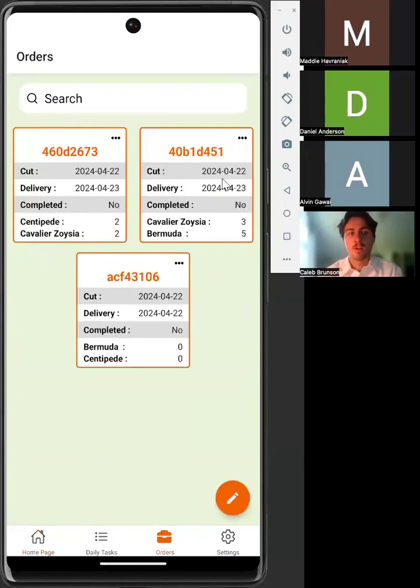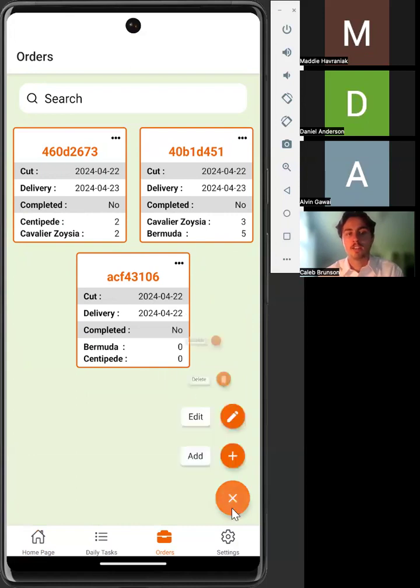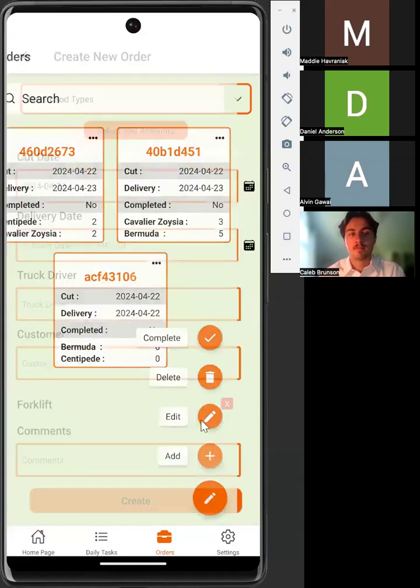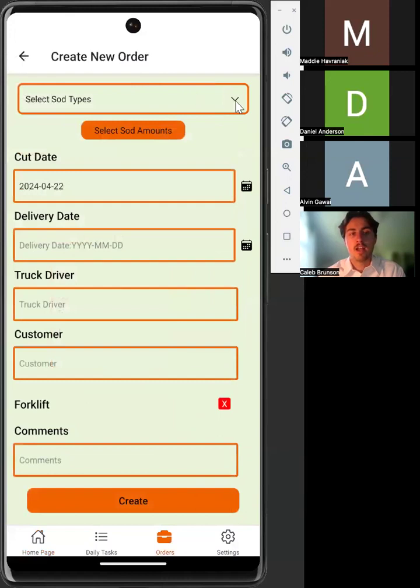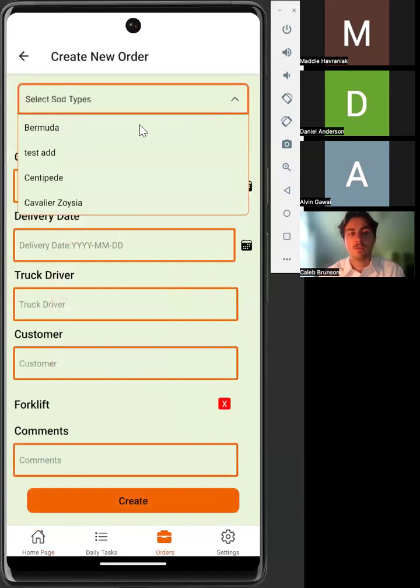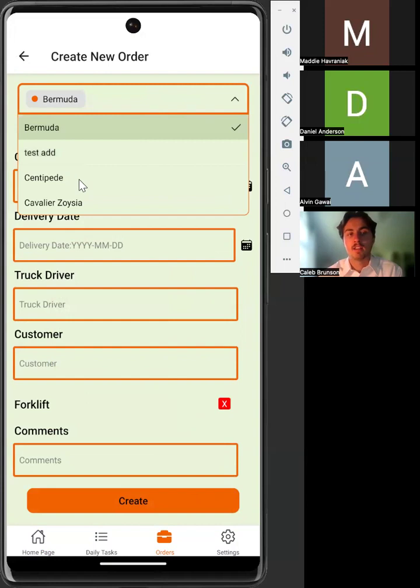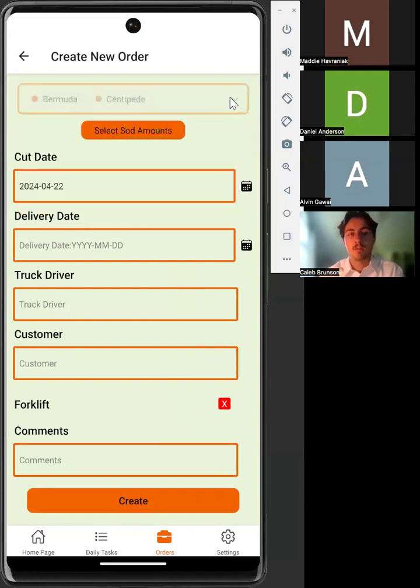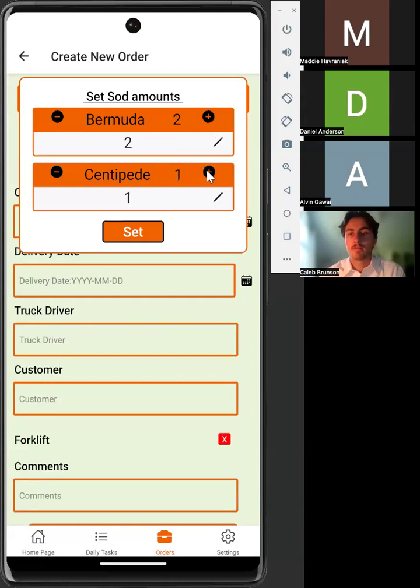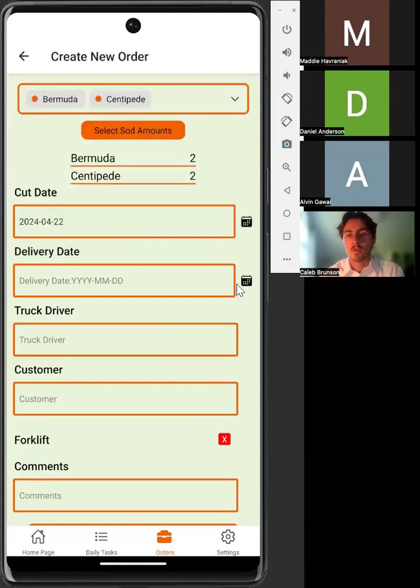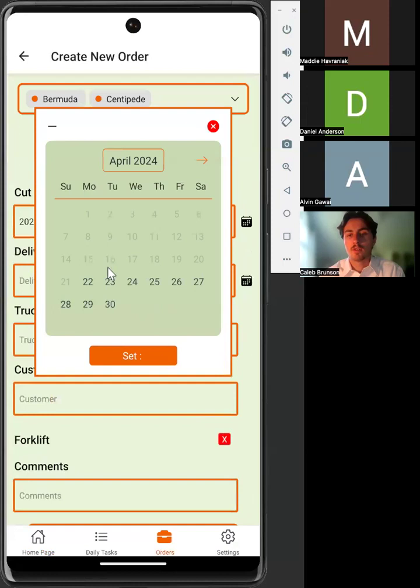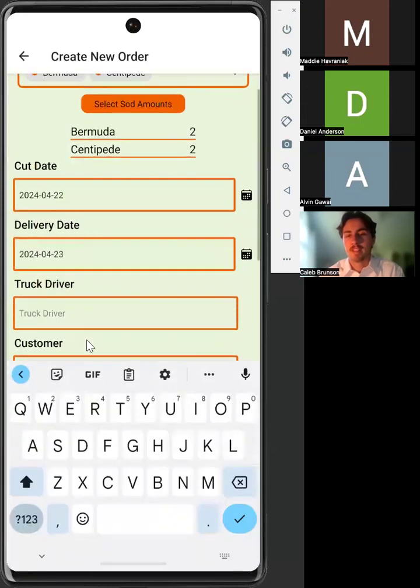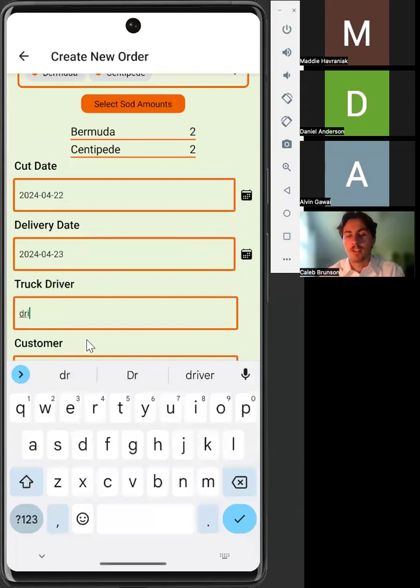So in order to add an order, you can click the speed dial and then select add. For adding and editing an order, you only need to complete the delivery date, cut date, sod type, and sod amount fields. The rest of the fields can be left blank. We can go down to the truck driver field and enter a name.